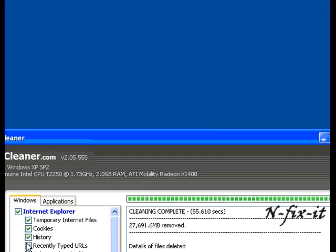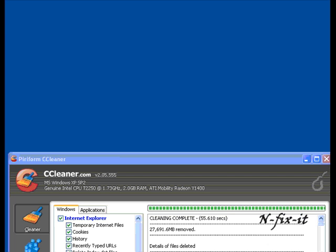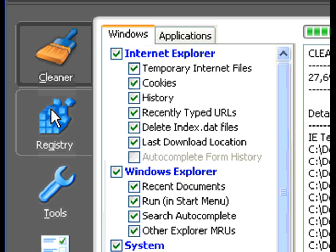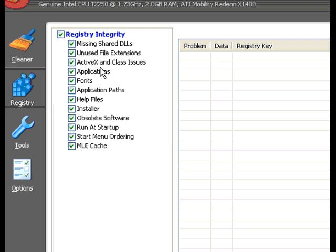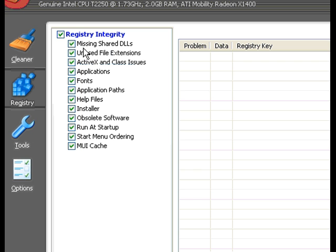From here we're going to go to the registry tab. Just going to select on that. Once you select on the registry tab, you'll be presented with these options here.